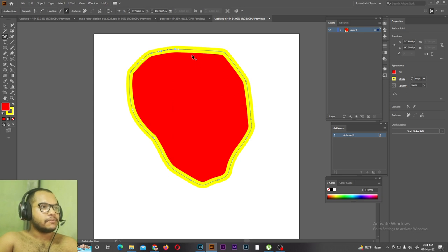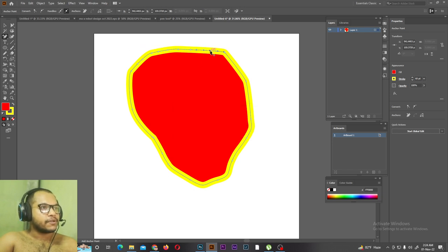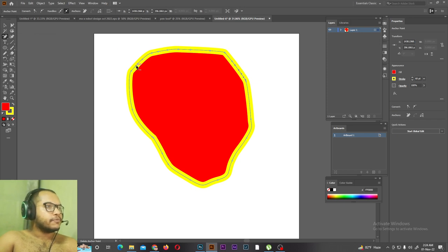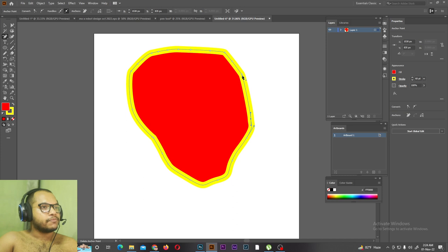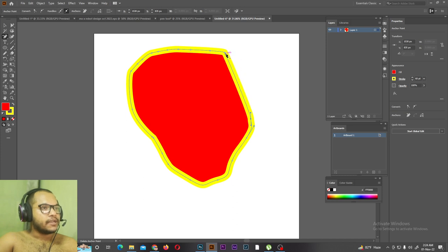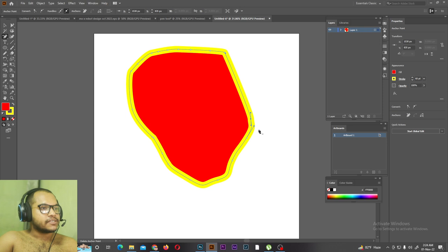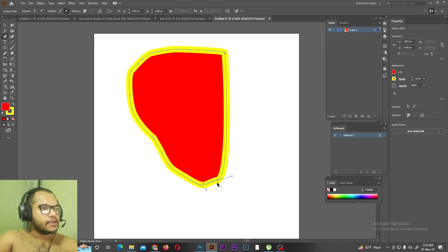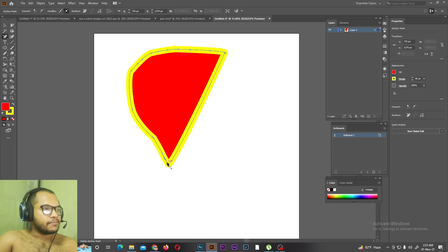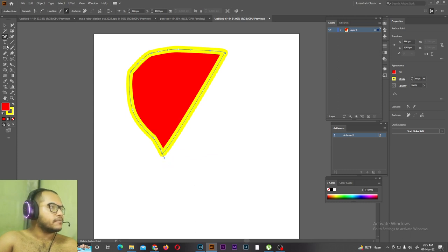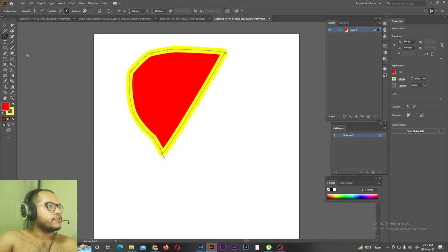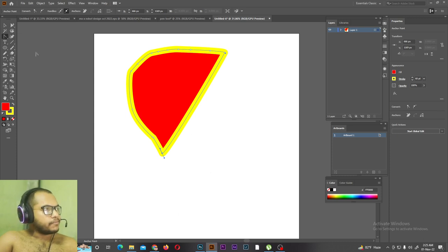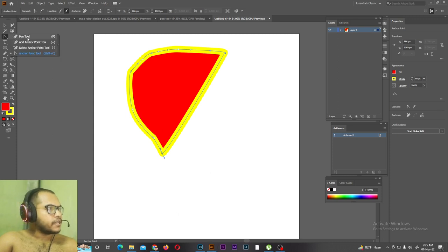So you can click on the anchor point bar and then delete anchor point tool. You can click on the anchor point tool.